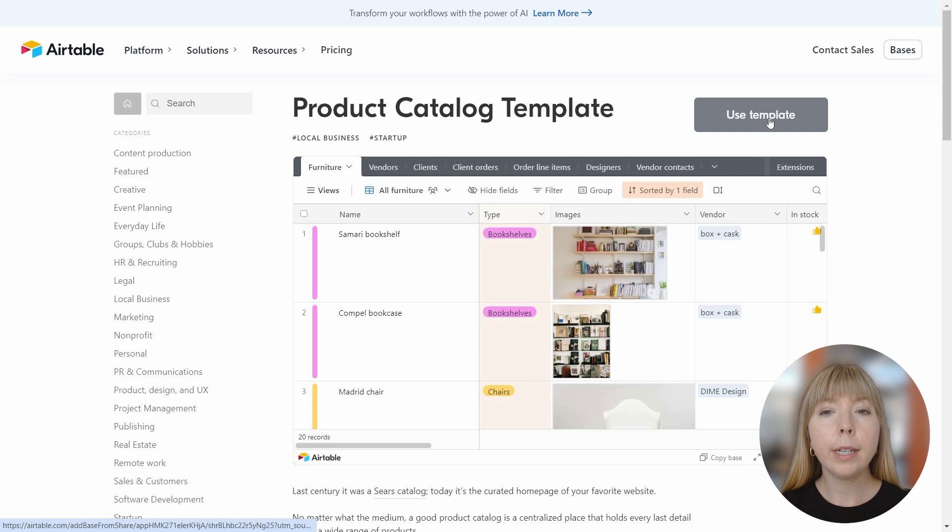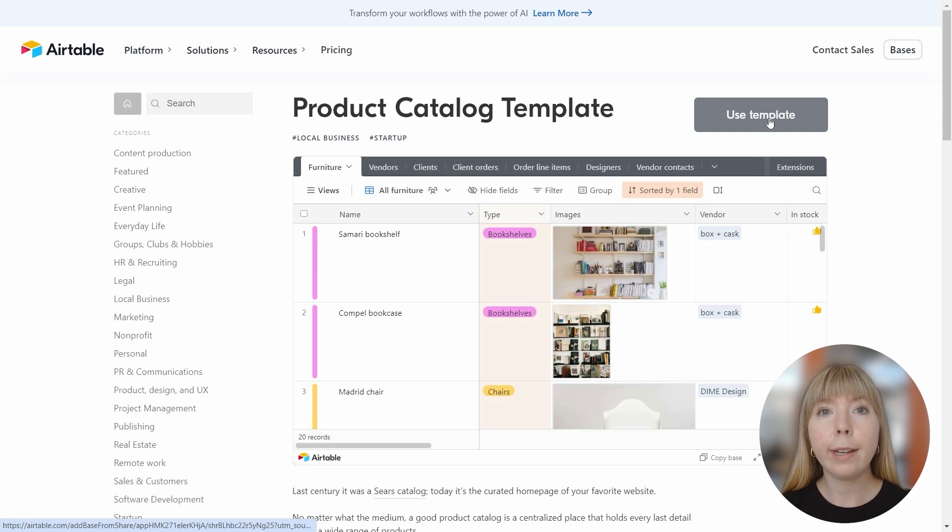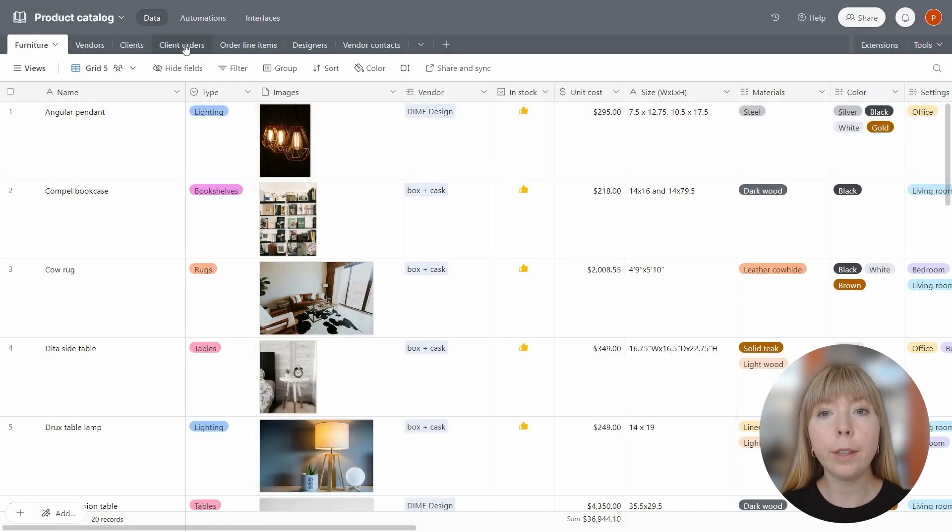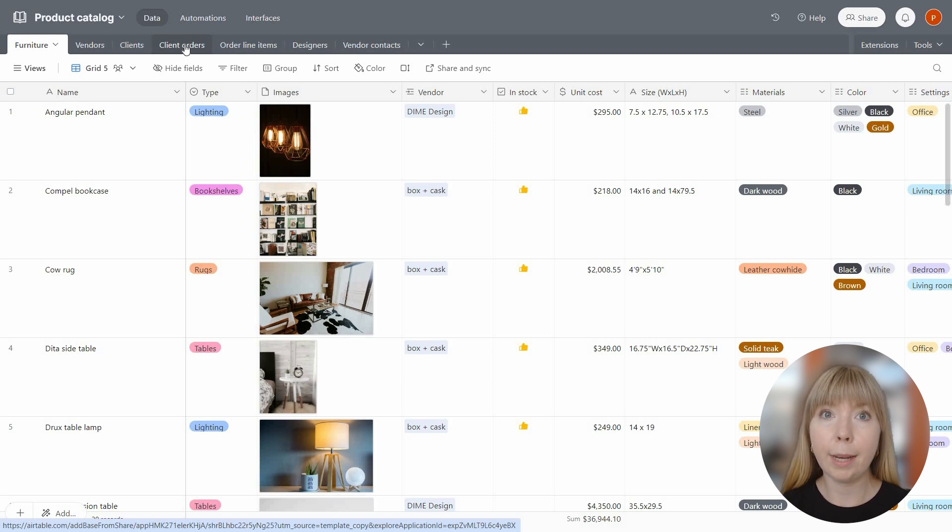I will be using a database created from the product catalog template and I'll set up an invoice generation button for the client orders table.